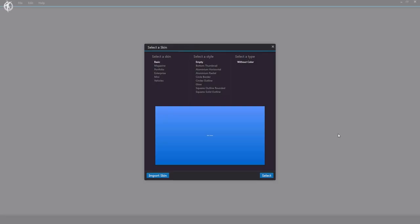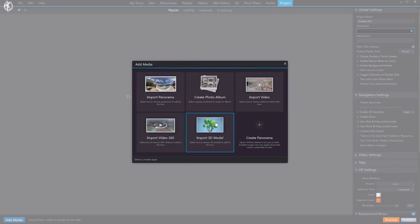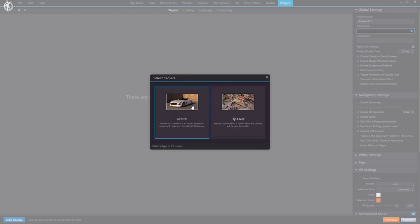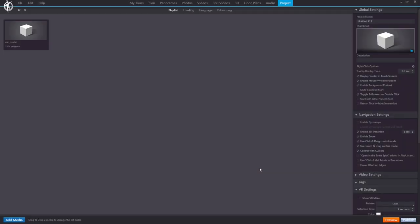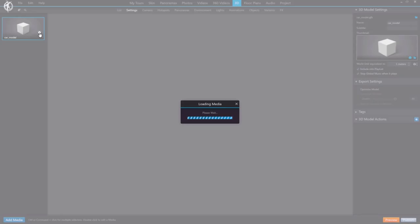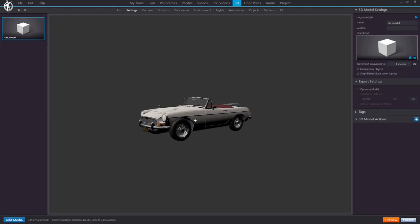So let's start. This is 3DVista VT Pro. We create a new project in which we are going to import the 3D model we already created. We have two options, and in this case we are going to use the orbital mode, which allows us to have our car in the center with the camera always rotating around it. Here we have our model in GLB or GLTF format. We open it, and now we already have it in the media list of our tour. Double click to open it, and now we can start to visualize it.